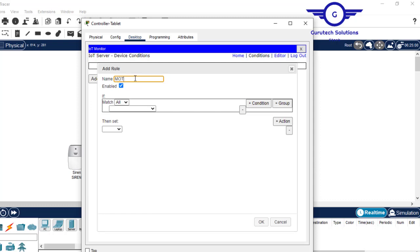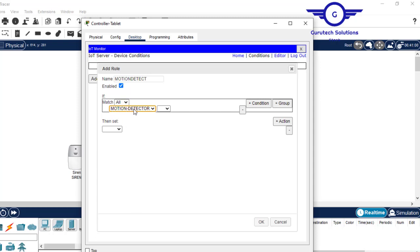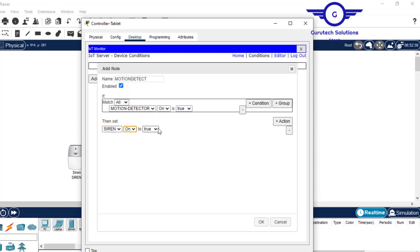Let's set the rule name as 'motion detect'. The device that will initiate this action is the motion detector. The condition is: when it is on and true — meaning when the motion detector is on. Then, for actions: first, siren on set to true. Add another action: CCTV on set to true. Click OK.